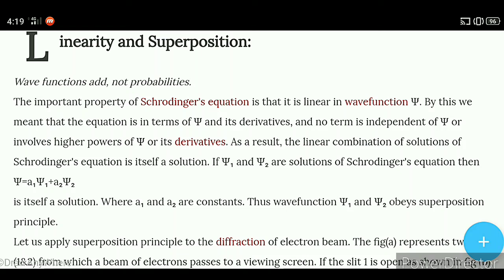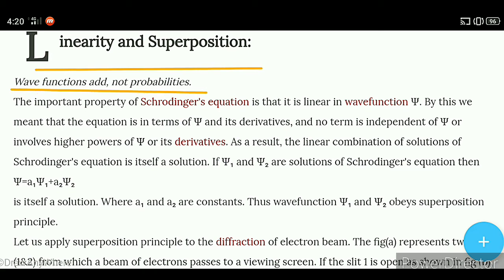Hello everyone, welcome to Learning Science. Aaj ka topic hai linearity and superposition. Wave functions add, not probabilities. Linearity and superposition mein kya aata hai?